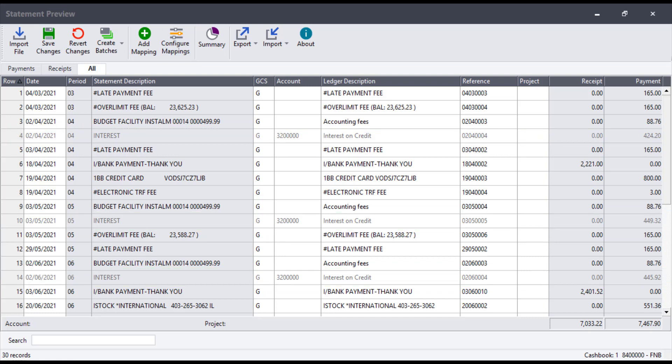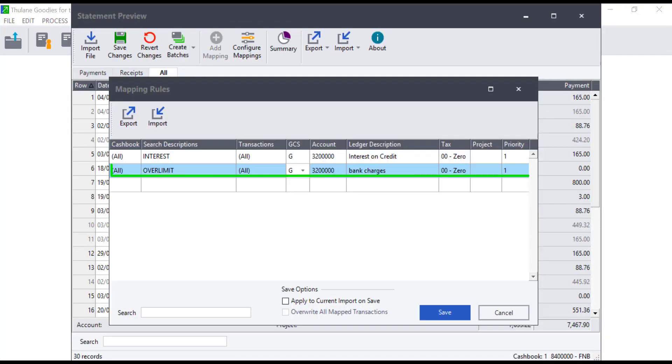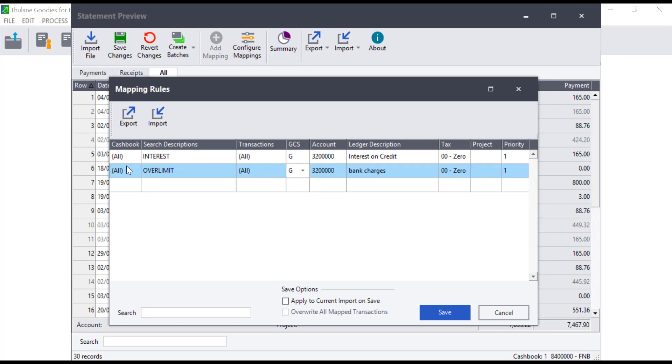The second way users can allocate transactions is using the configure mappings button. This will allow you to add a mapping in a line format which would be configured using the same parameters as the first option we discussed.